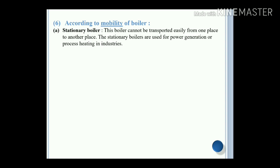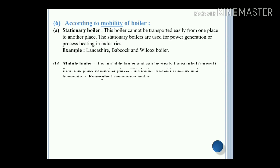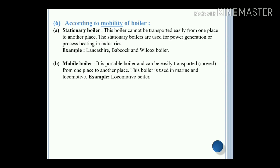According to the mobility of the boiler. Stationary boiler: this boiler cannot be transported easily from one place to another. Stationary boilers are used for power generation or process heating in industries. Example: Lancashire boiler and Babcock-Wilcox boiler. Mobile boiler: it is a portable boiler and can be easily transported or moved from one place to another. This boiler is used in marine and locomotive applications. Example: locomotive boiler.